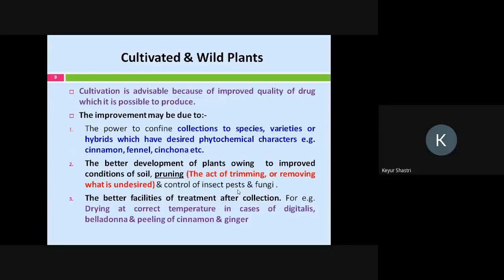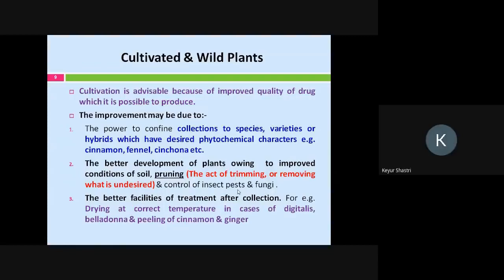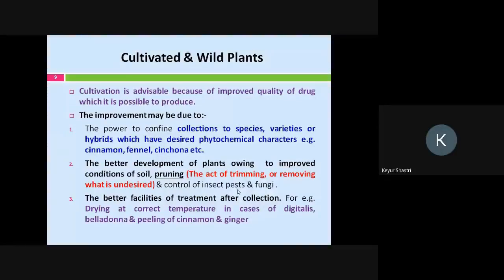Cultivation is advisable because you get an improved quality of drug. The improvement may be due to the power to confine collections to species, varieties, or hybrids which have desired phytochemical characters — for example, cinnamon, fennel, and cinchona. A hybrid is one having a different trait or character which gives the maximum yield of phytochemical constituents. For example, in case of cinchona bark, quinine is the active constituent — an anti-malarial drug — so to get the maximum yield of quinine or quinidine, one would go for the cultivated variety of cinchona bark. In case of fennel, fenchone is the active constituent.